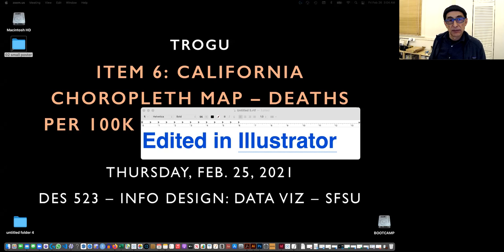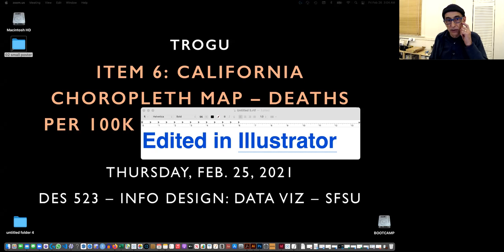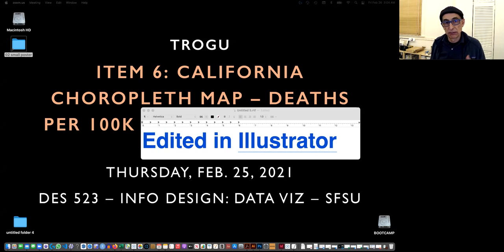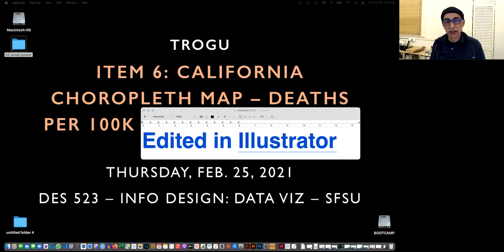I actually wanted to show how I did a quick edit in Illustrator to deal with the map, with the base map. So this is also six, but it's a little addendum.